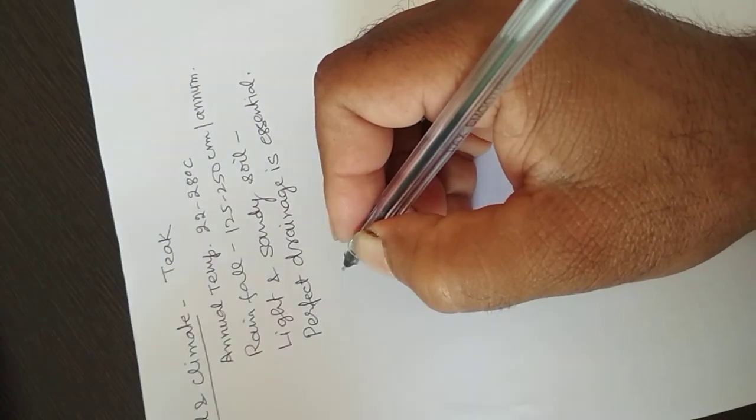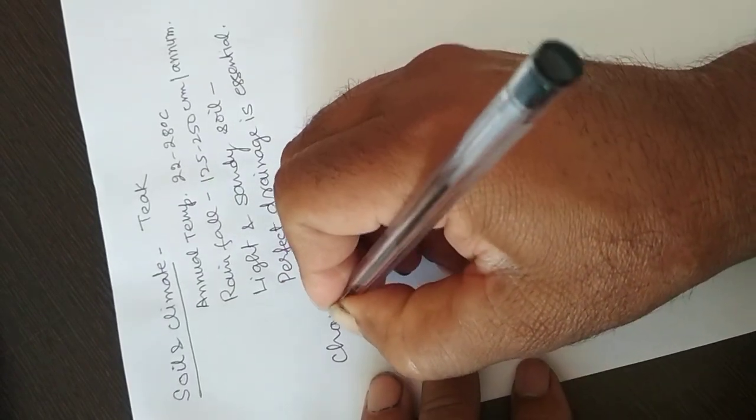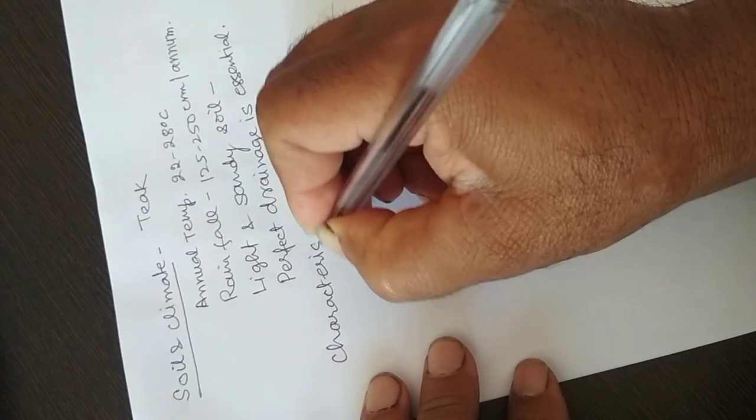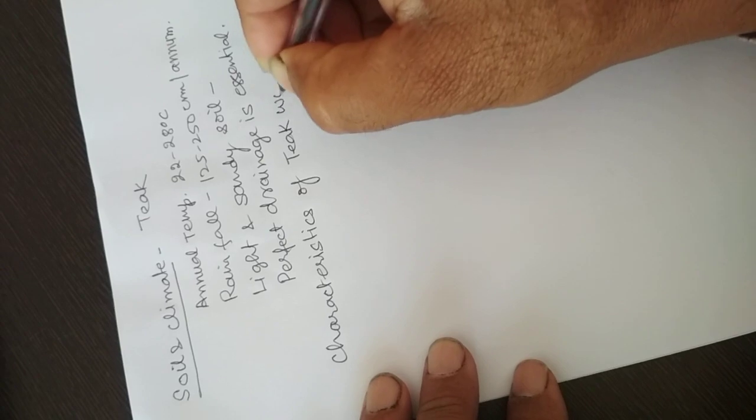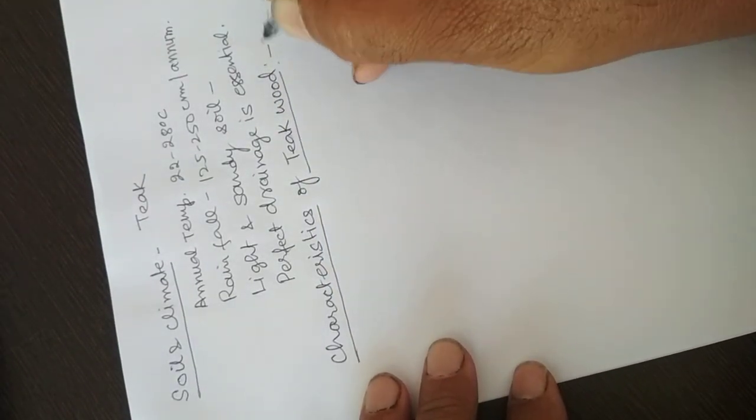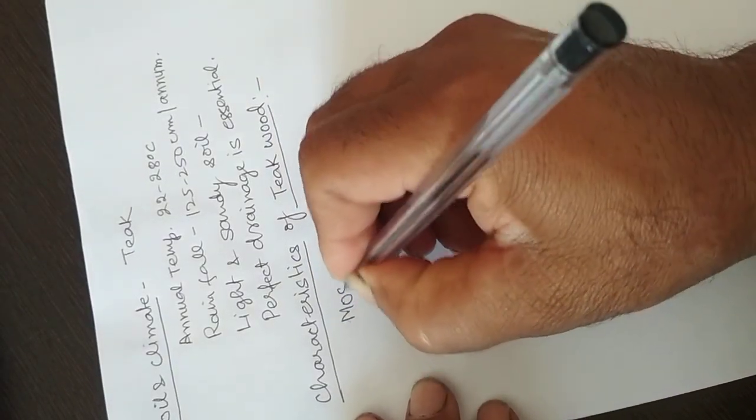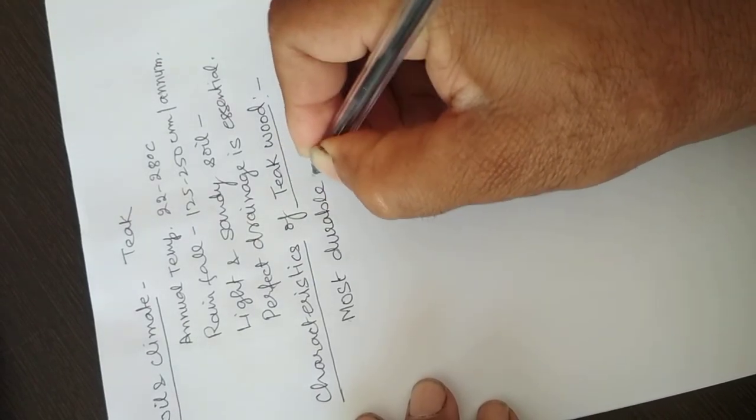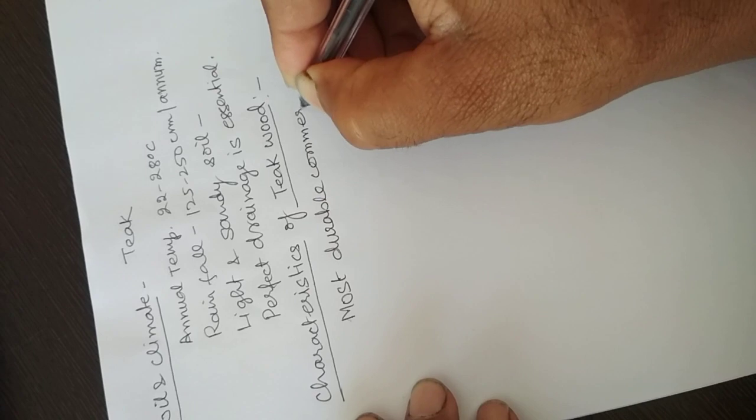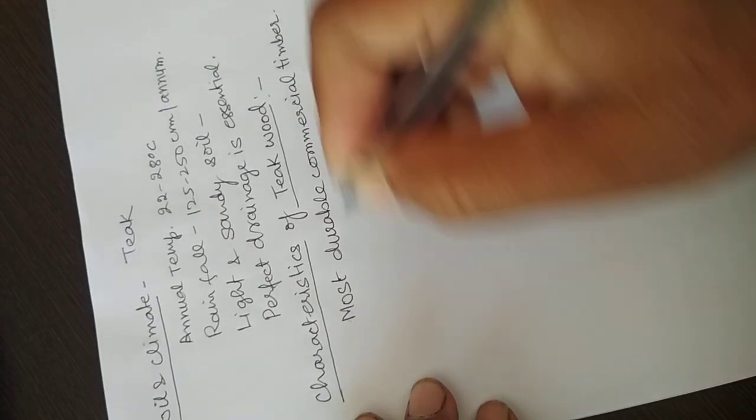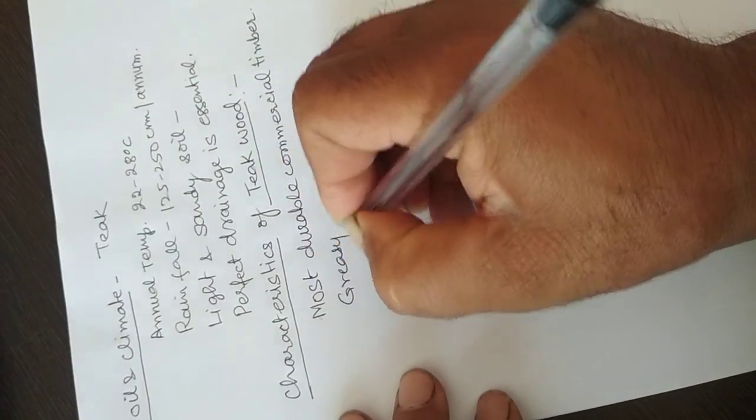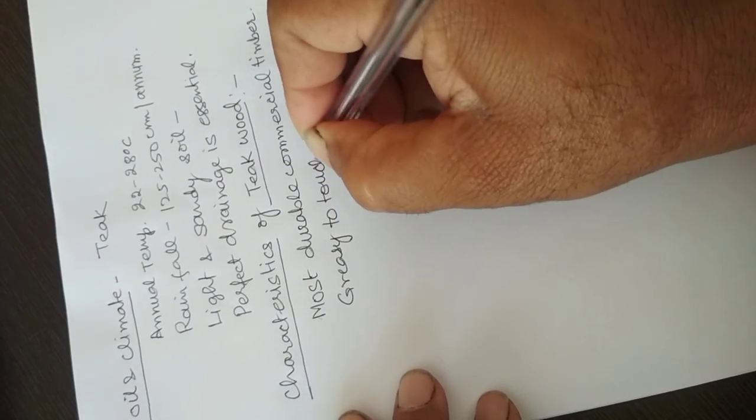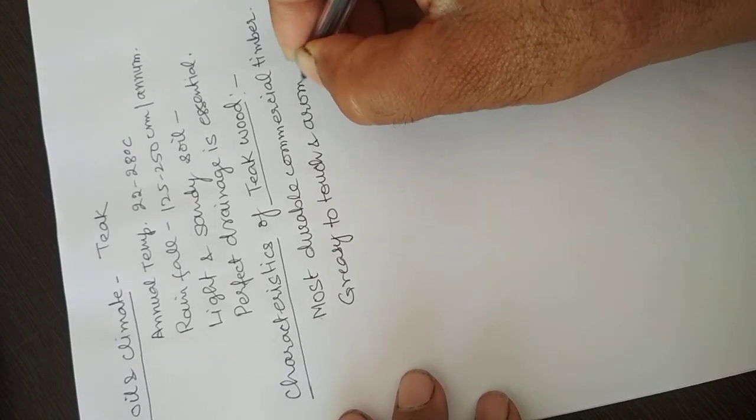Now we come towards the chief characteristics of teak wood. It is the most durable commercial timber. It is greasy to touch and has many aromatic oils.